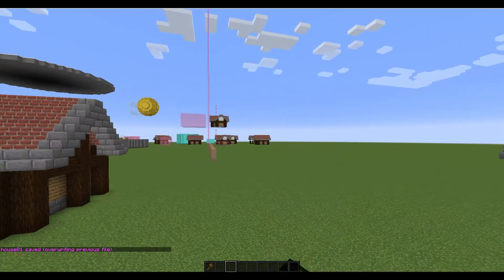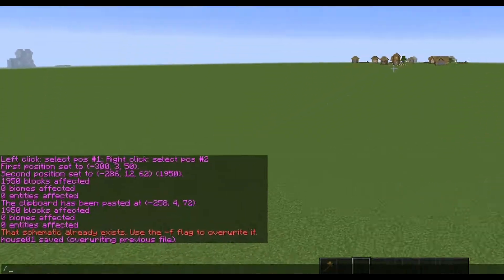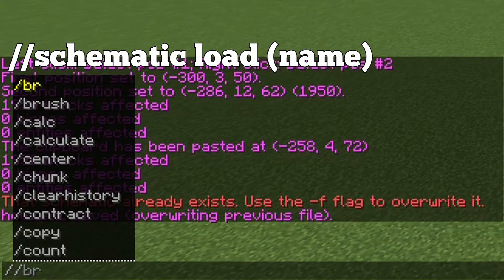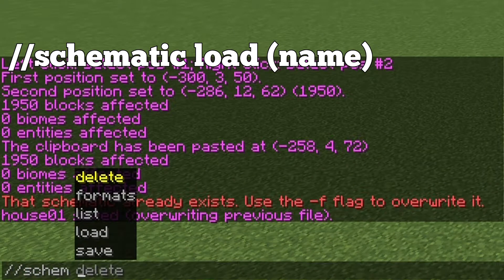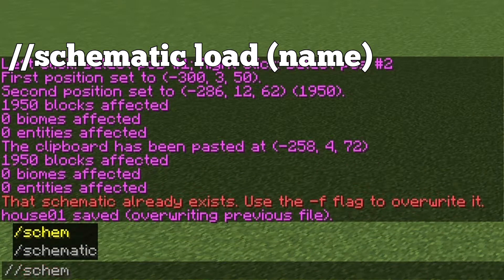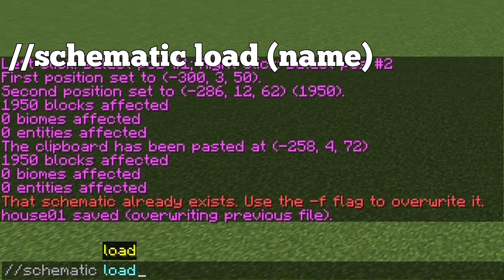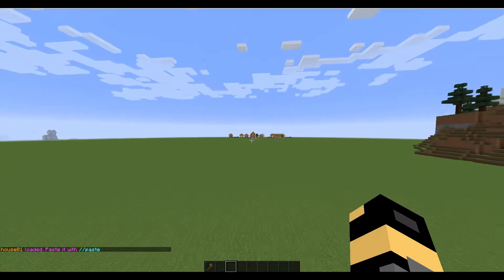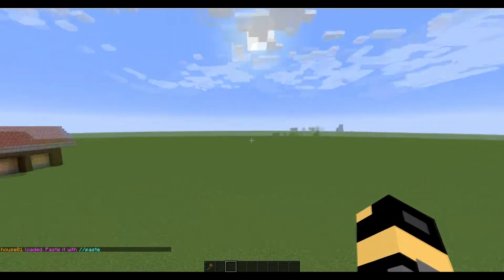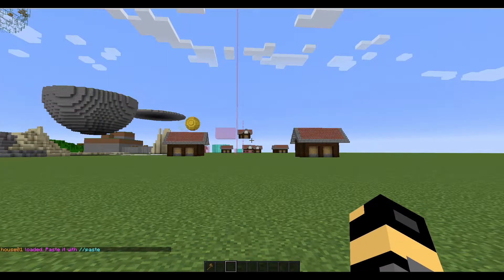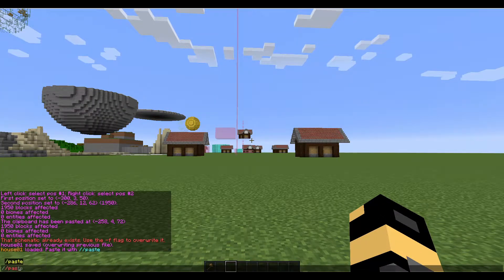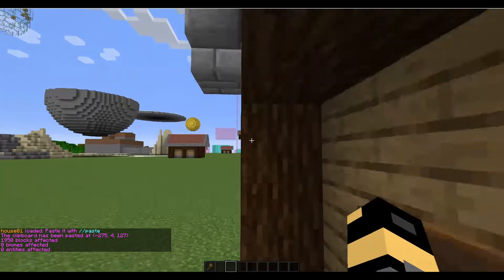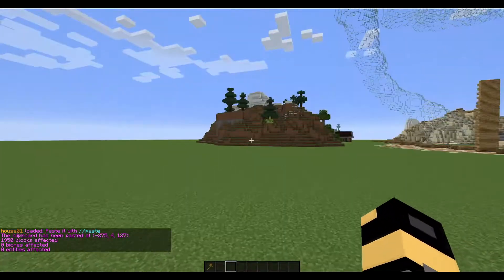I already had a schematic with that name. On slash slash schematic — schematic — and then we'll write load. And now we can write house01 and press enter. So now it's loaded. So now we can do slash slash paste and we'll have house01.